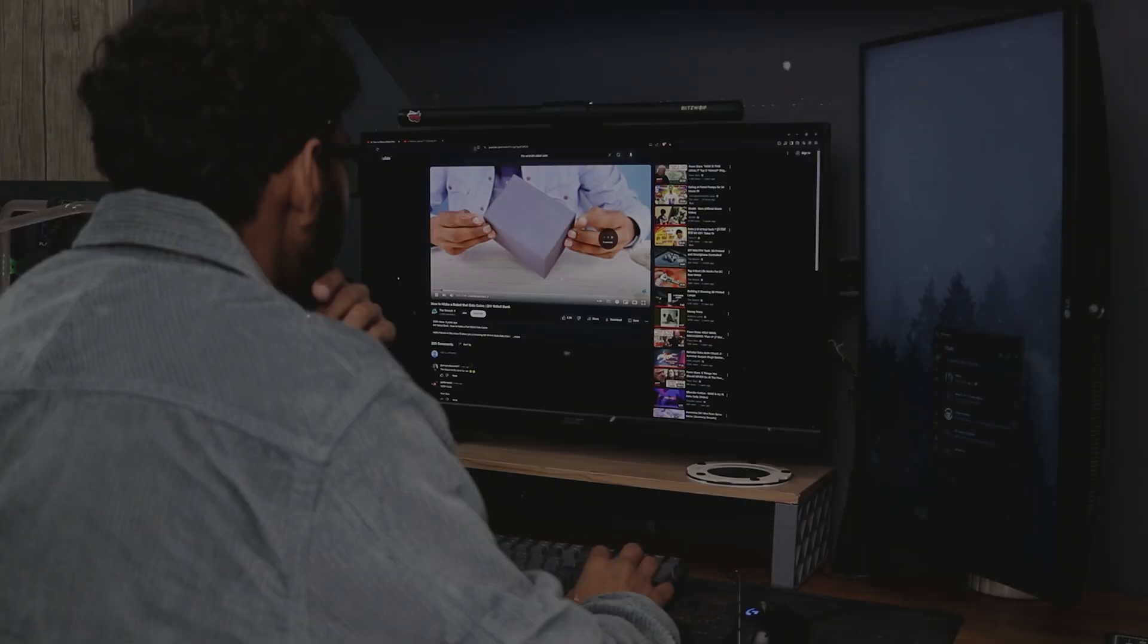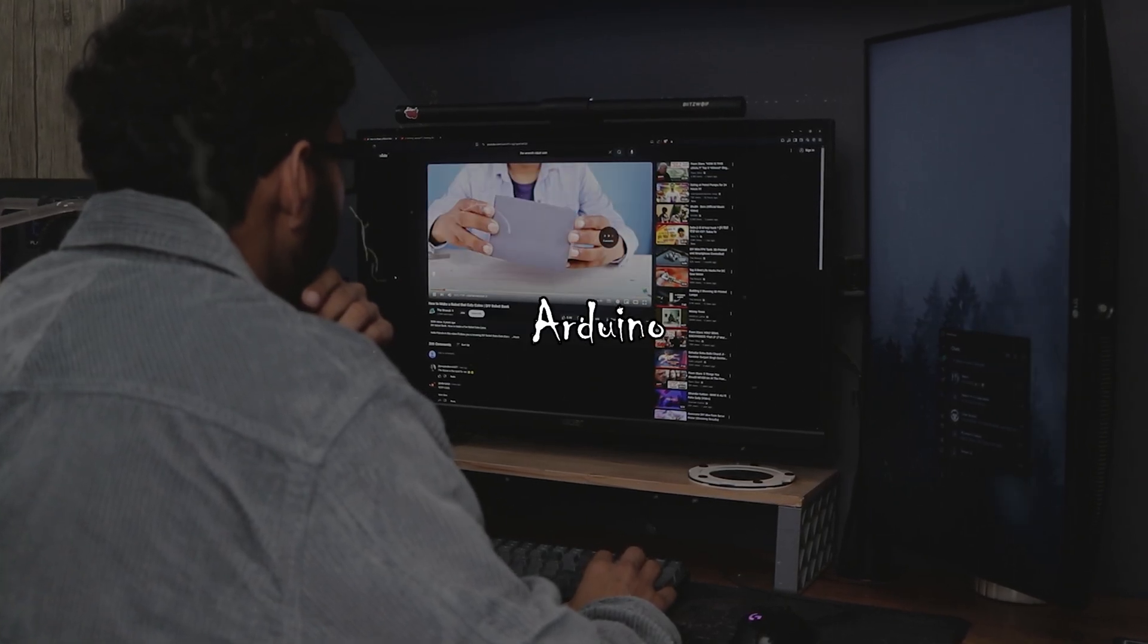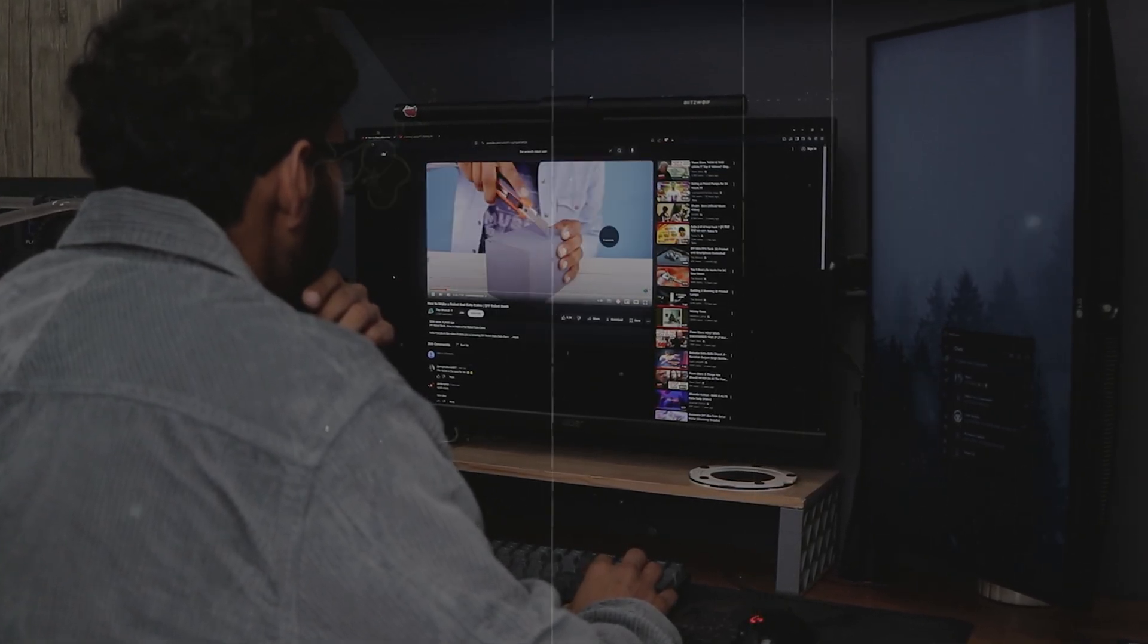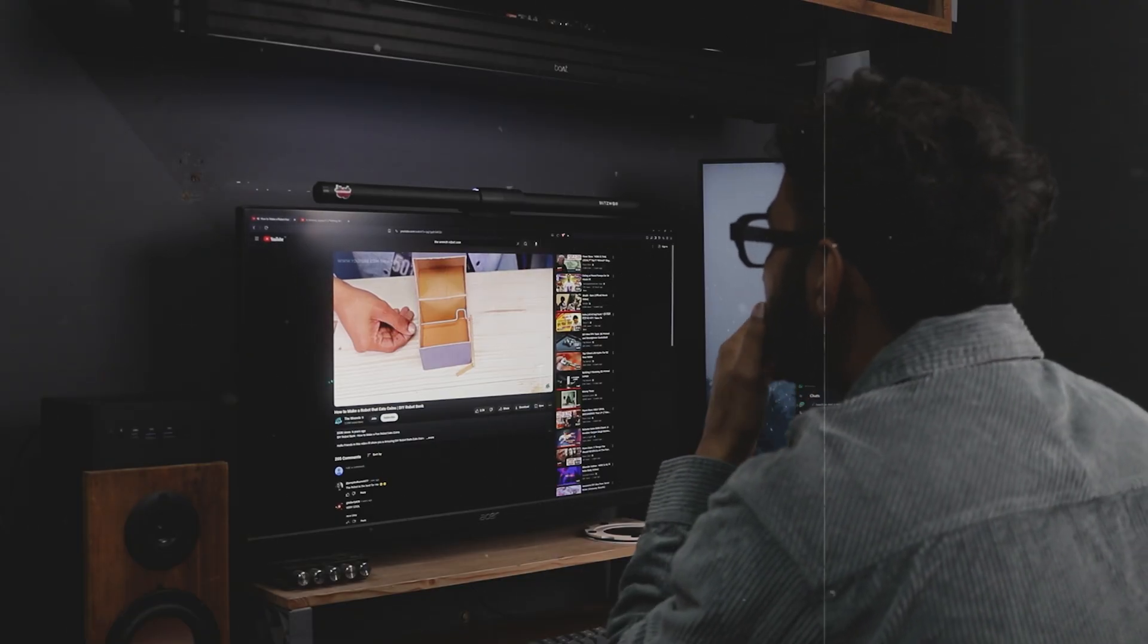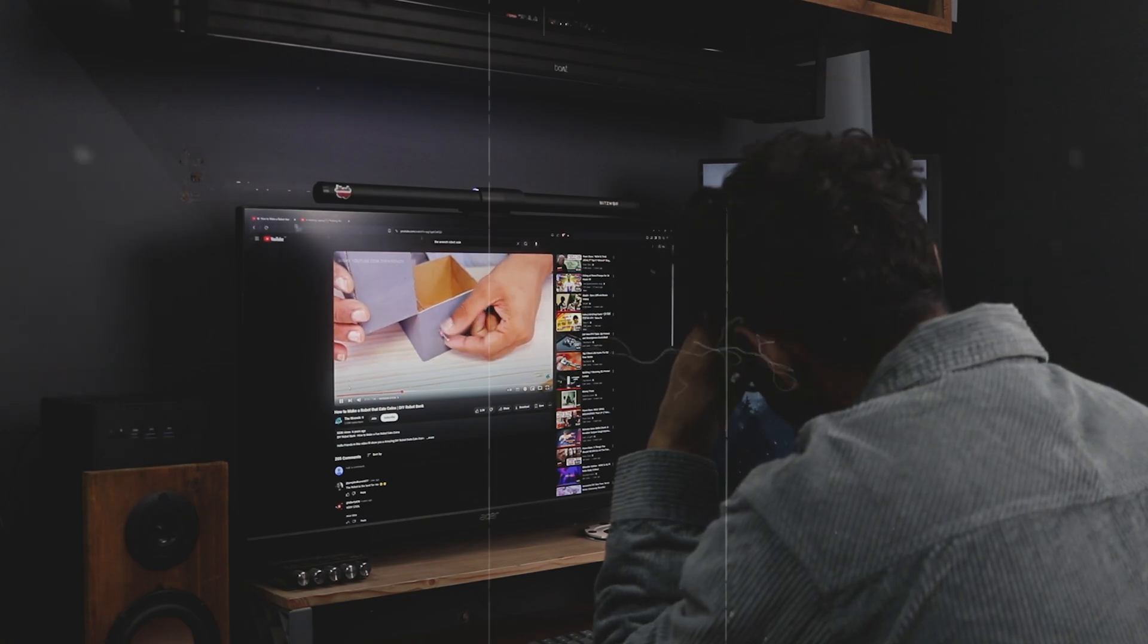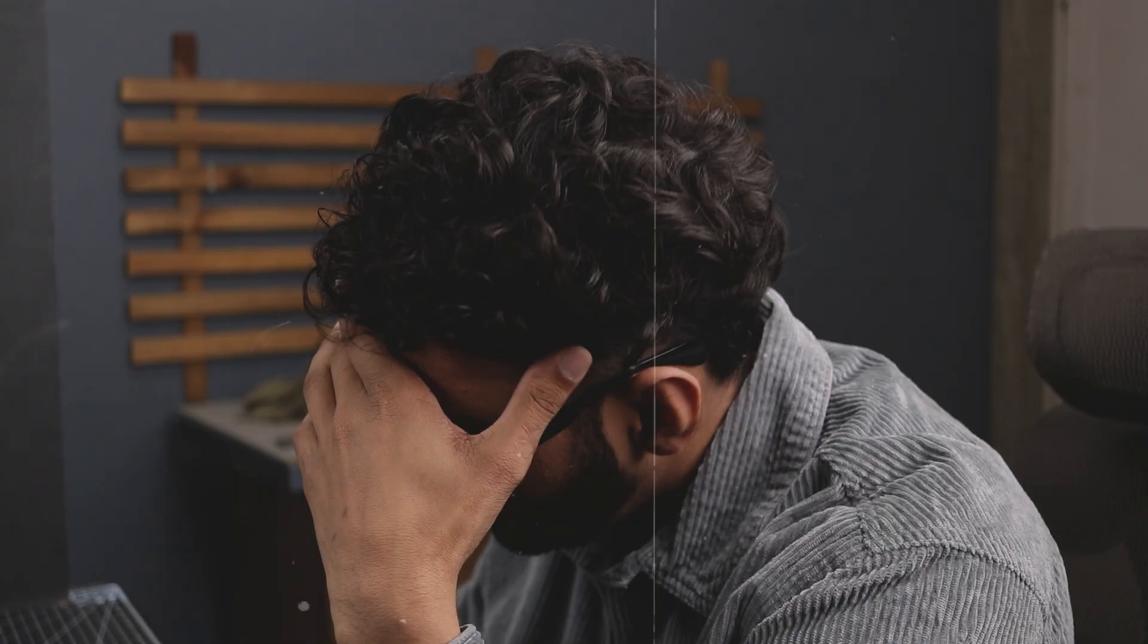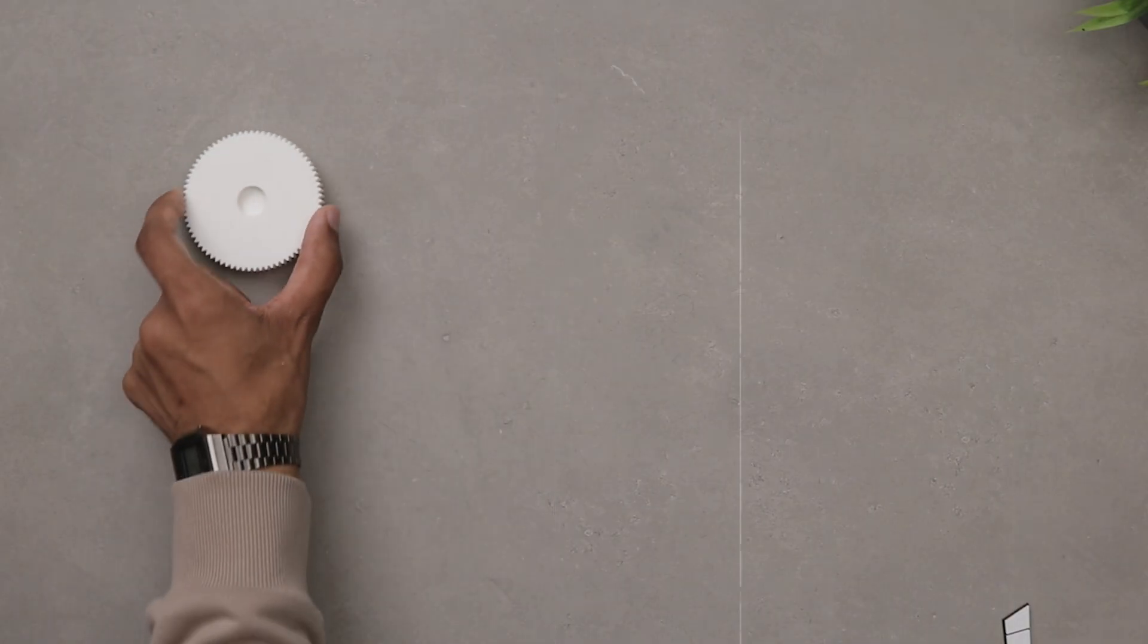Back then I had no idea about CAD, 3D printing, Arduino or anything like that. Watching that video now kind of made me cringe. Instead of just feeling embarrassed, I thought why not recreate it.